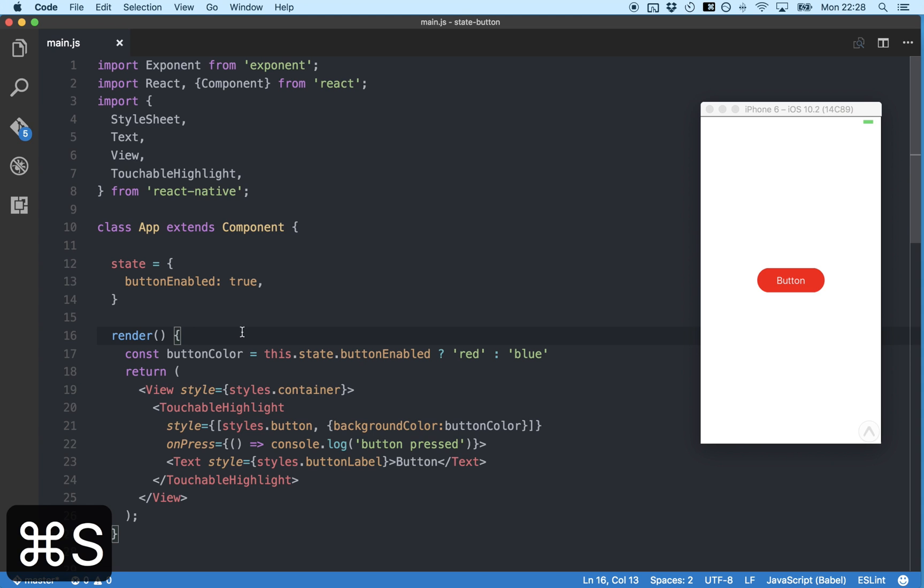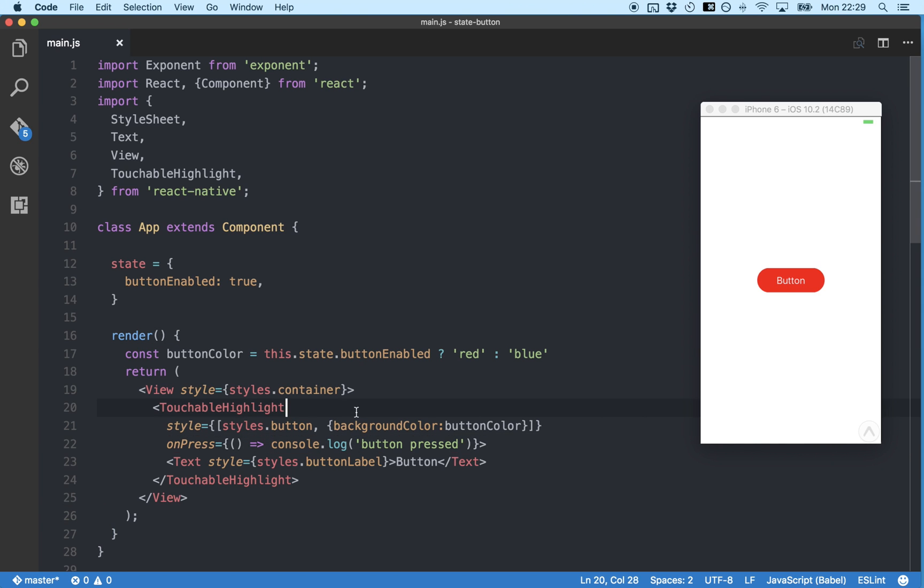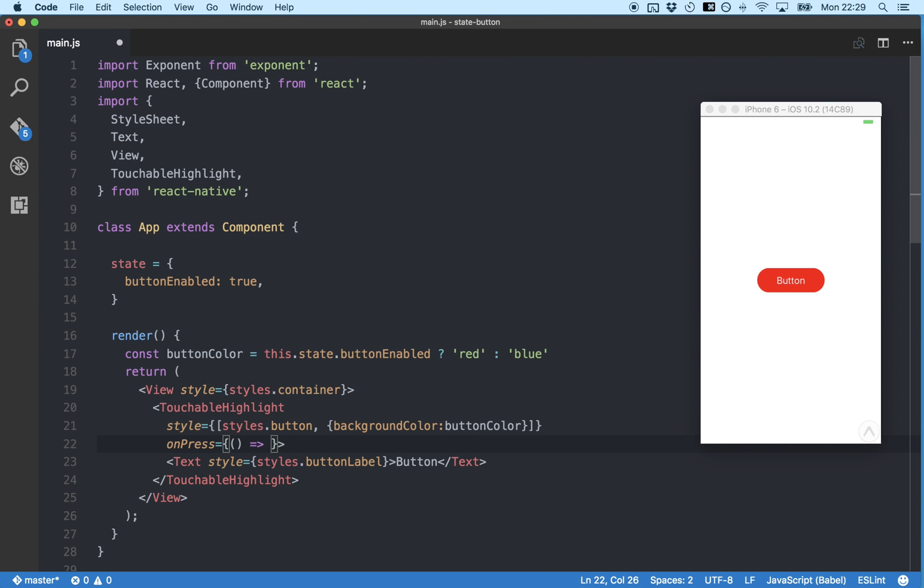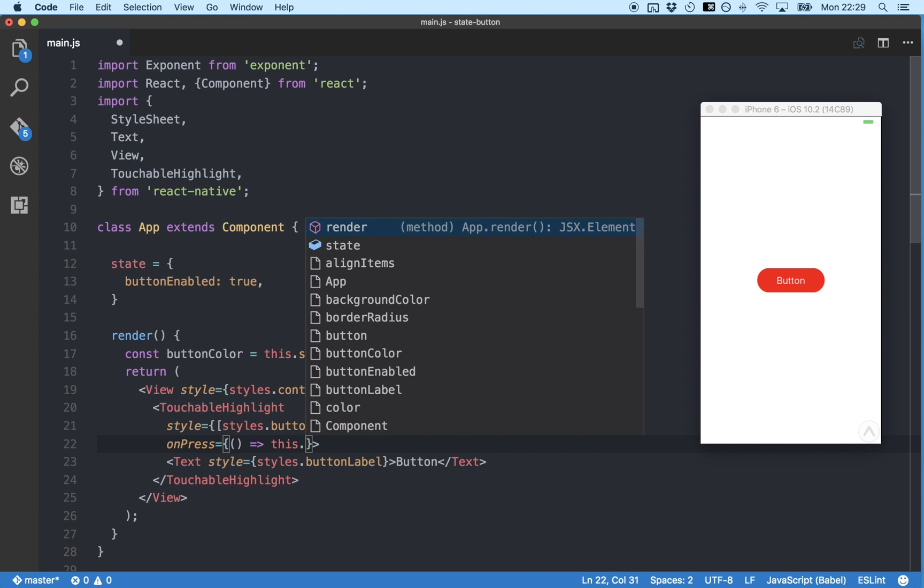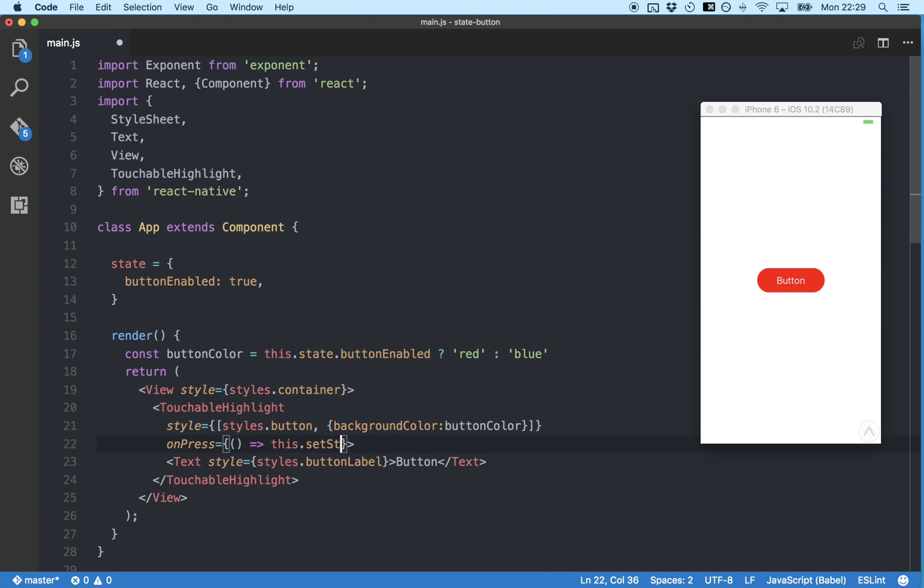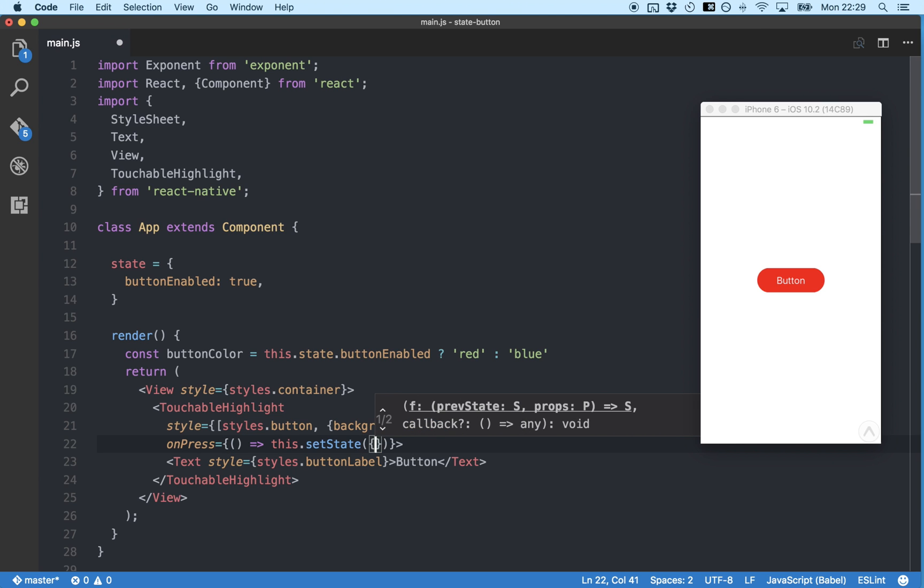Now we'd like to change our button color every time it's pressed. And we do that using a special function called setState, which is how we change state in React Native. So instead of logging stuff to the console, we're going to instead set the state to its opposite by typing this.setState, brackets, curly brackets.